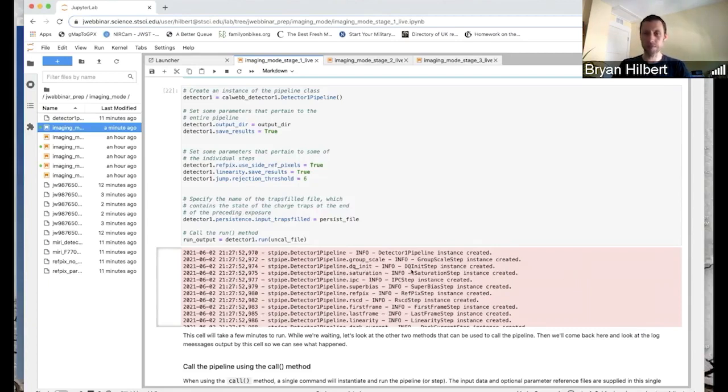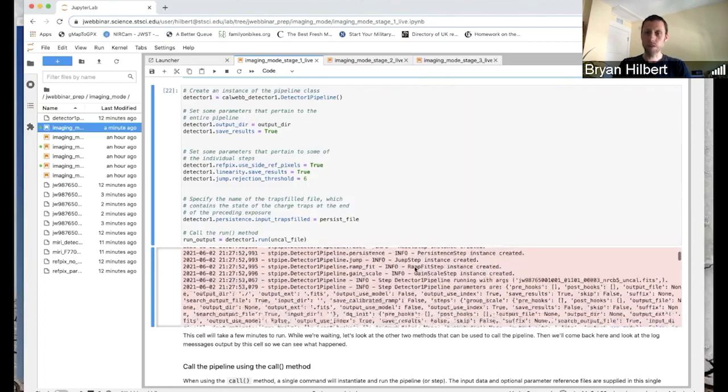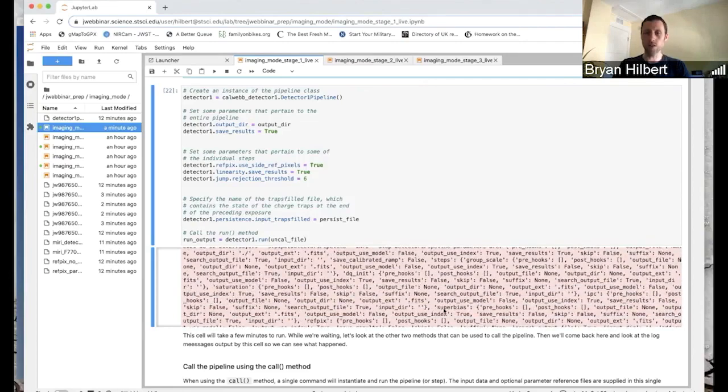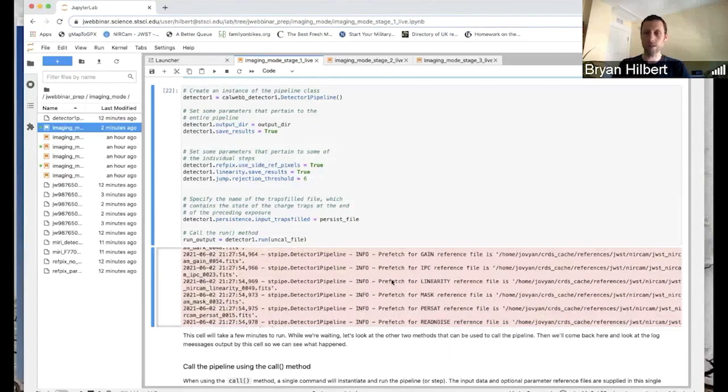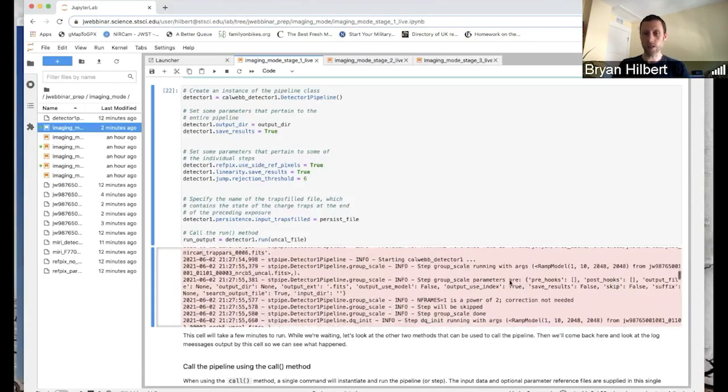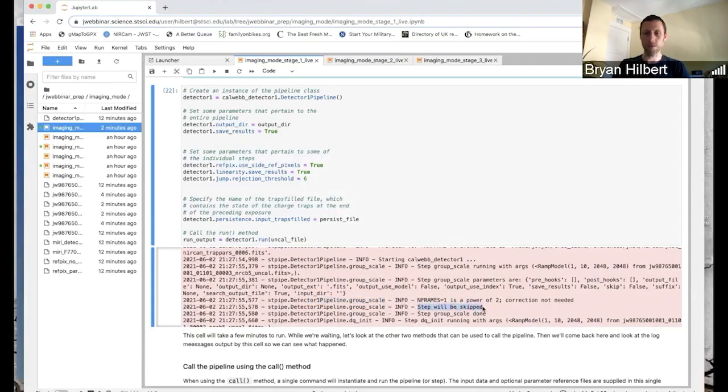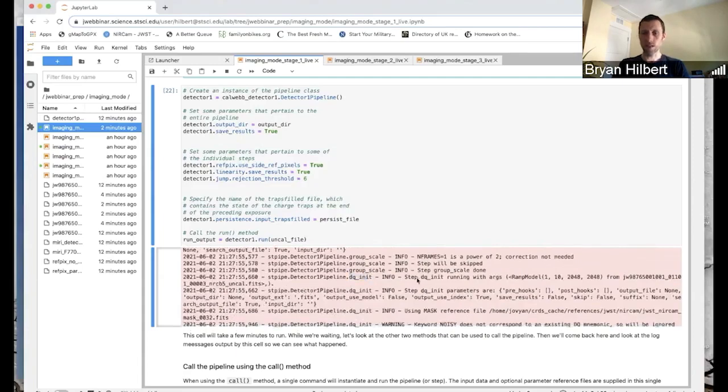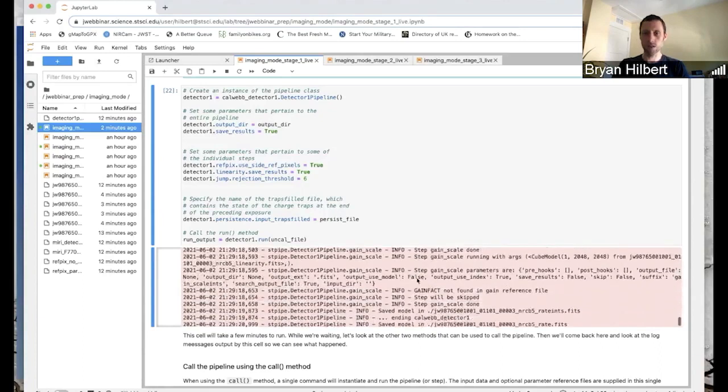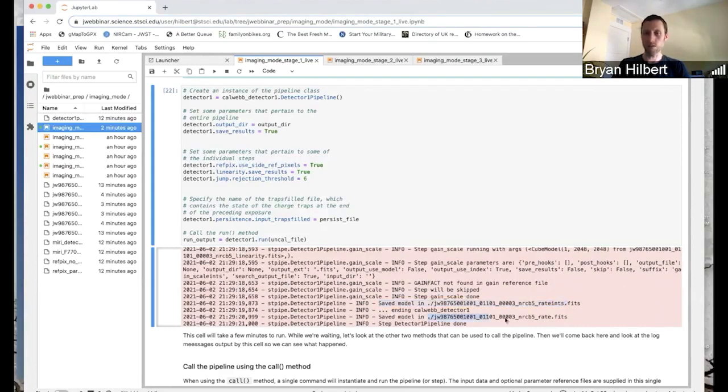So you'll see the first thing it does is it creates instances of all the various steps within the pipeline. It'll give you a big, long list of all the parameters and values that it's going to use. And then it's going to CRDS, and it will fetch the reference files that it needs in order to run. Once it's done with that, it will actually start. Here you can see group scale is the first step of the pipeline, which in the case of NIRCAM is actually skipped. And you can see it tells you that here. And so it moves on to the next step. And so it works its way down through all the steps, giving you some various notes. And then at the very end, you can see it saves the results into the rate ints file. And then it also saves the rate file. And then it's done.